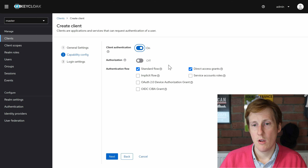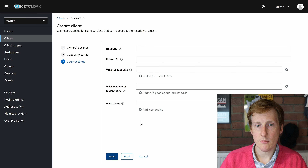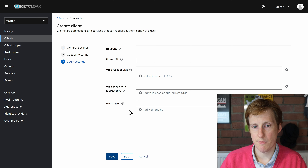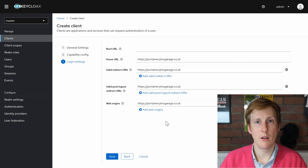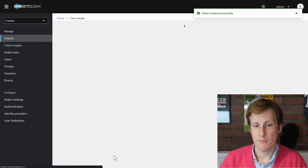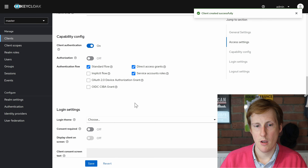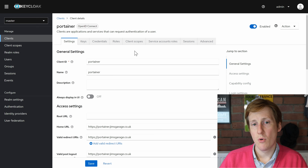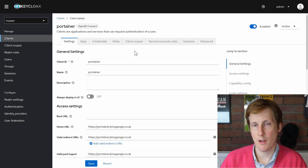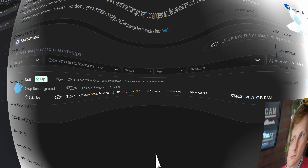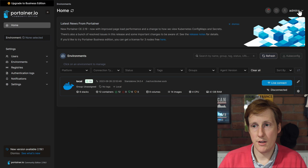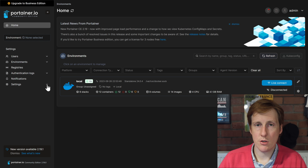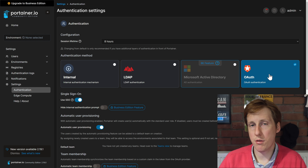Now we get into the trickier bits. Turn client authentication on so it can authenticate with the respective app. Authorization stays off — I'll handle that within the respective apps, like controlling what a user can do inside Portainer. The service account roles option needs to be turned on. Click next. We need to specify a few more URLs: the home URL, valid redirects, valid post logout, and web origins. When you're done it should look something like the example on screen. Hit save.